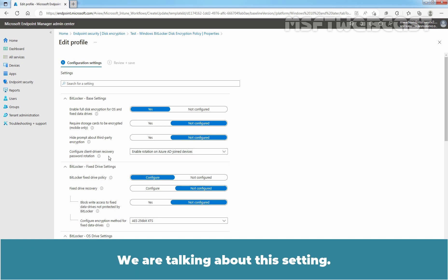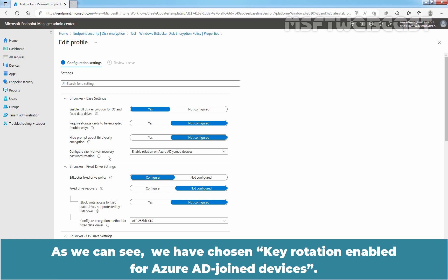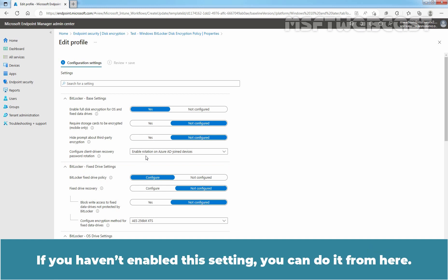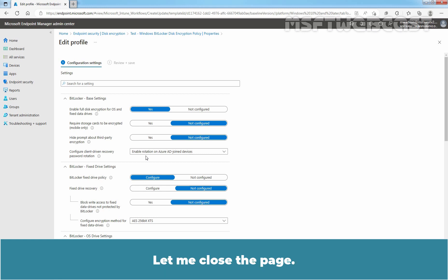We are talking about this setting. As we can see, we have chosen Key Rotation Enabled for Azure AD Joint Devices. If you haven't enabled this setting, you can do it from here. Let me close the page.